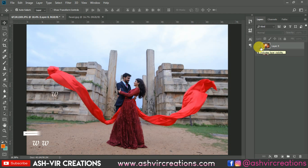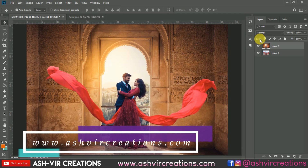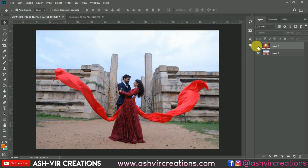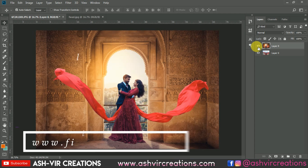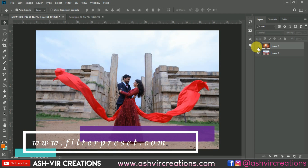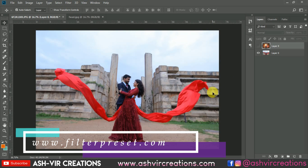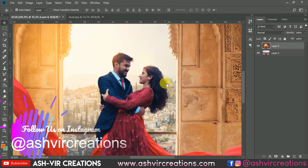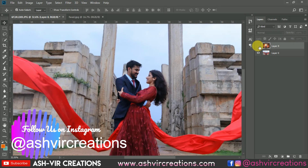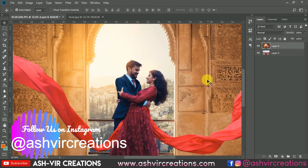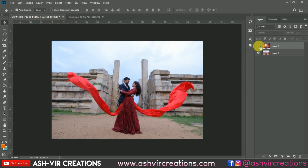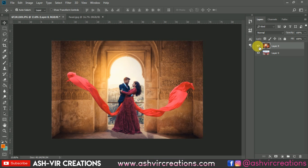I hope you all enjoyed this video. If you did, hit the like button, and if you haven't subscribed yet, subscribe and hit the bell icon to get notified. Visit our website at www.ashcreations.com to download backgrounds, camera presets, lightroom presets, and more editing stuff for free. Also check out the filter preset site coming soon, and follow me on Instagram at AshCreations. Thank you for watching — bye bye, till the next video. Be creative, be awesome.